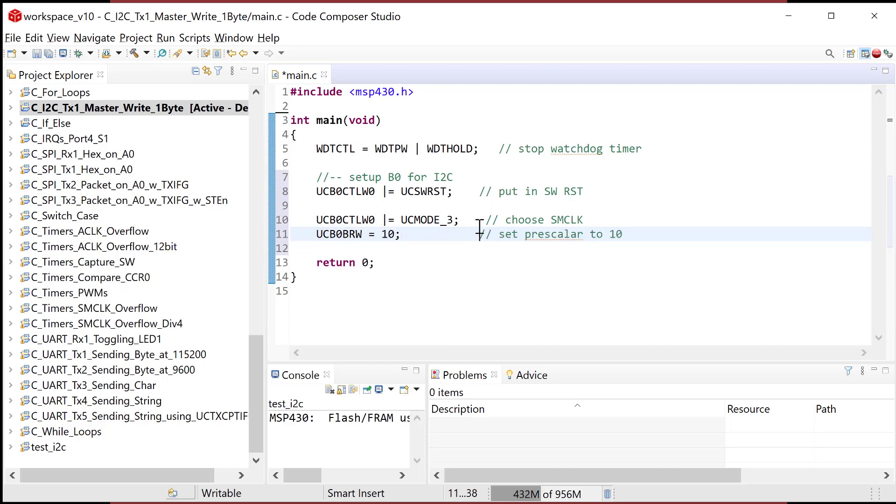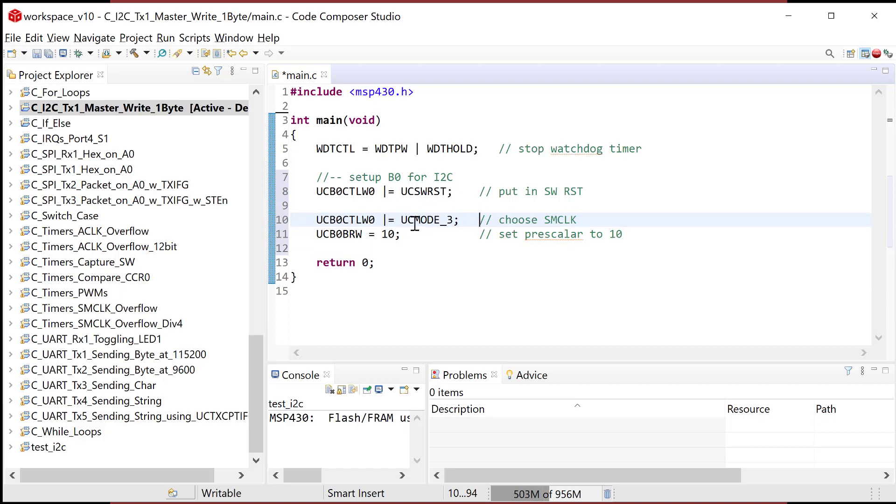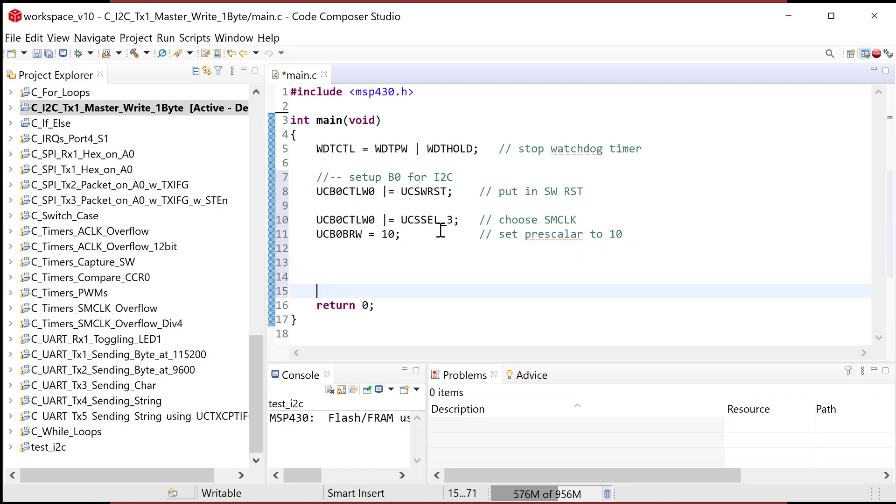So that one is we just drop the integer 10 into UCB0 bit rate word control register. And we just say that that's 10. So we look at this thing and we're like, so we have, within software reset, we did the UC control word zero, UC mode, UC, not mode, UC, S-S-E-L three. And then the bit rate word is zero. So now here we come with a whole bunch of stuff.